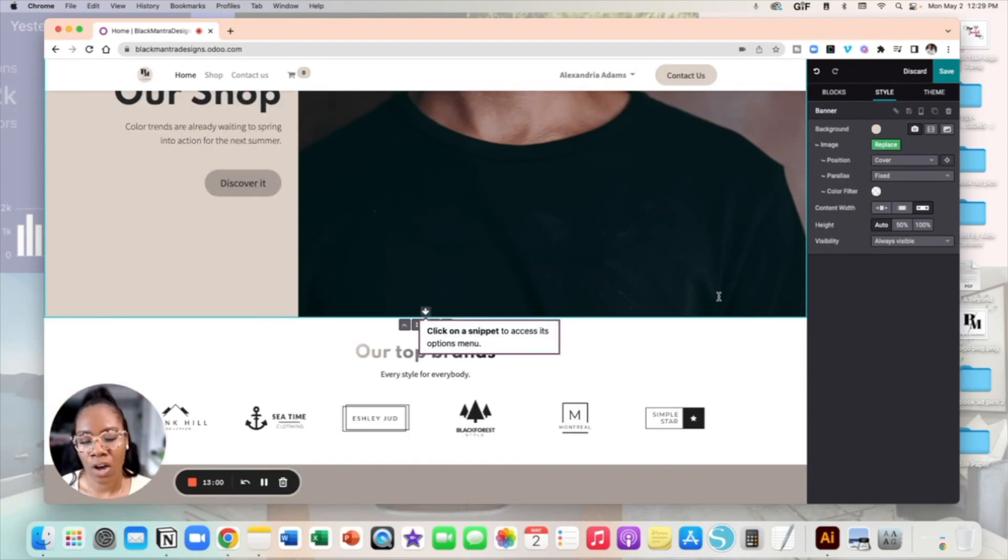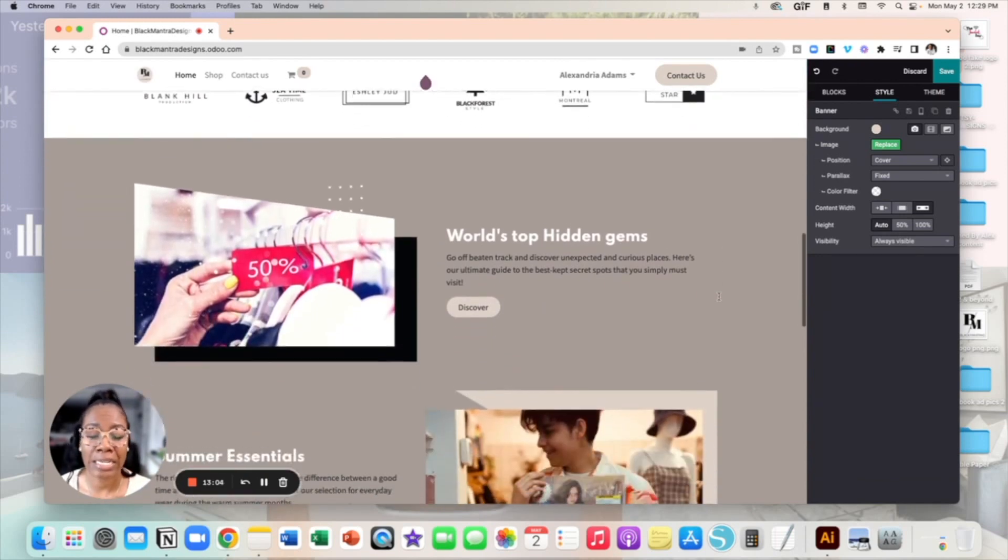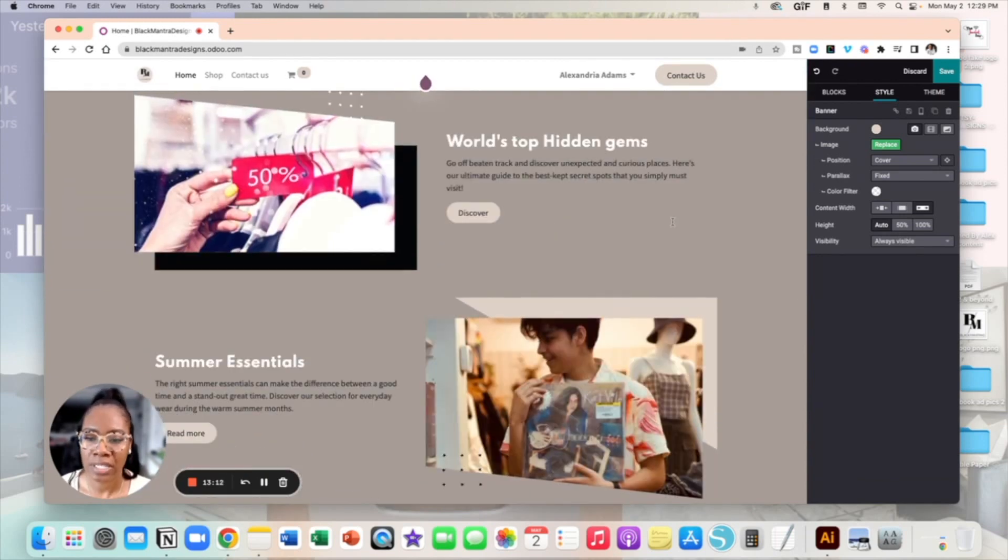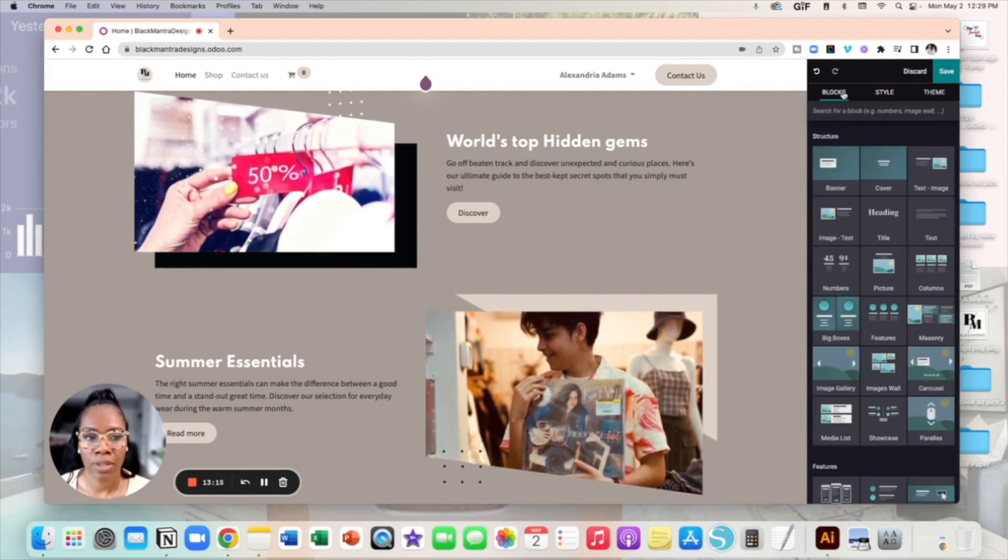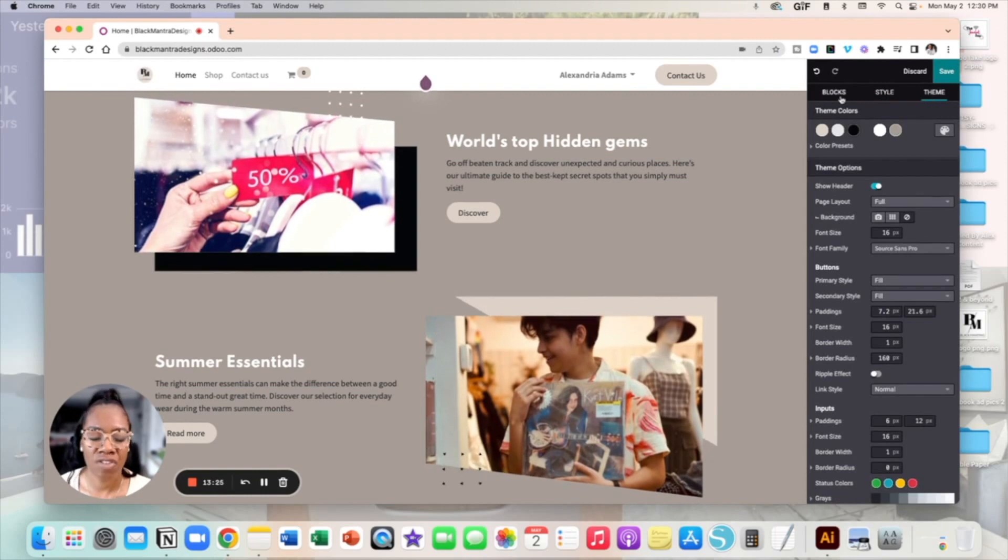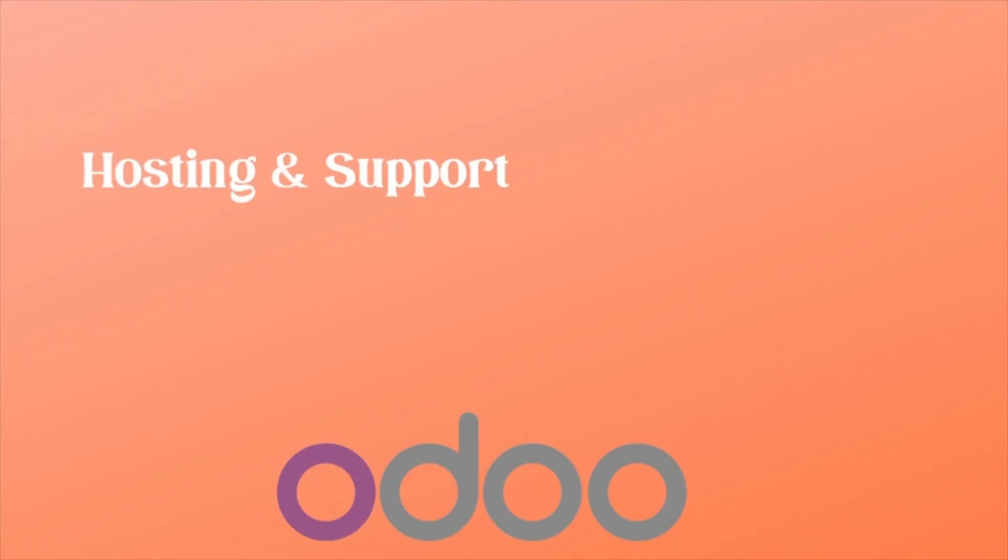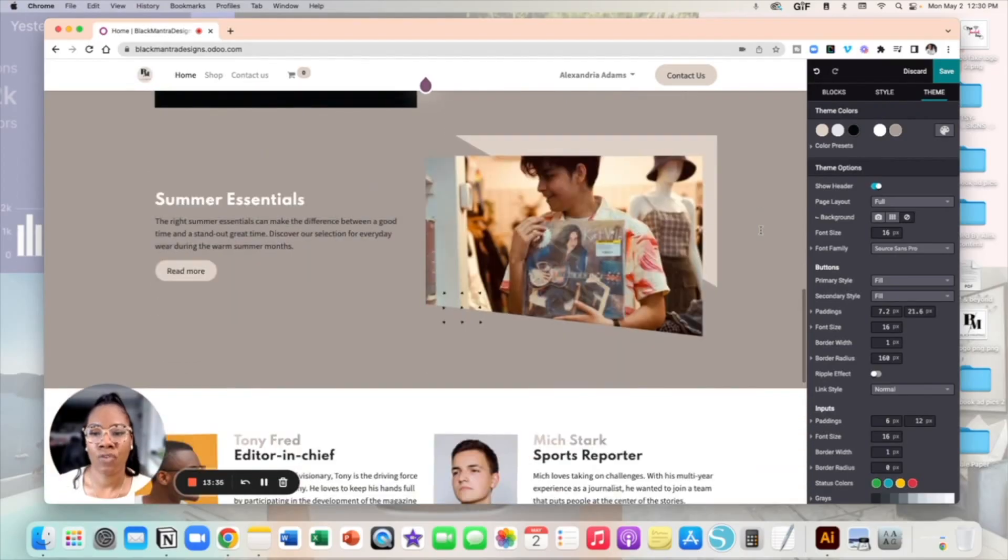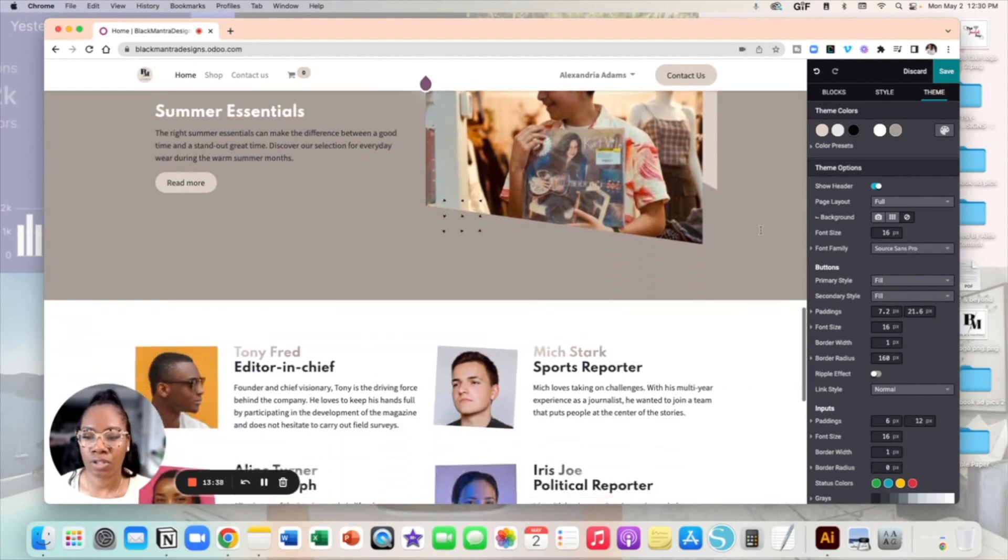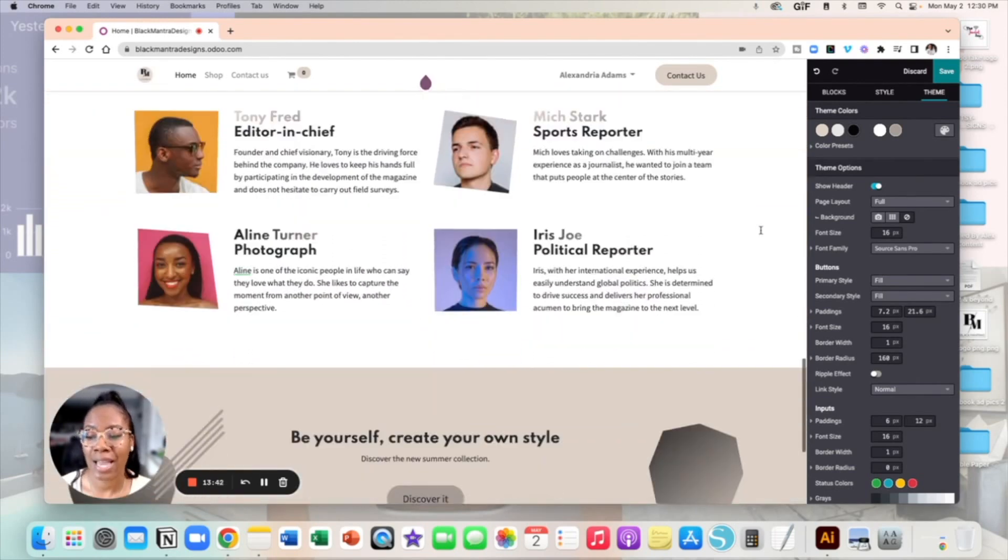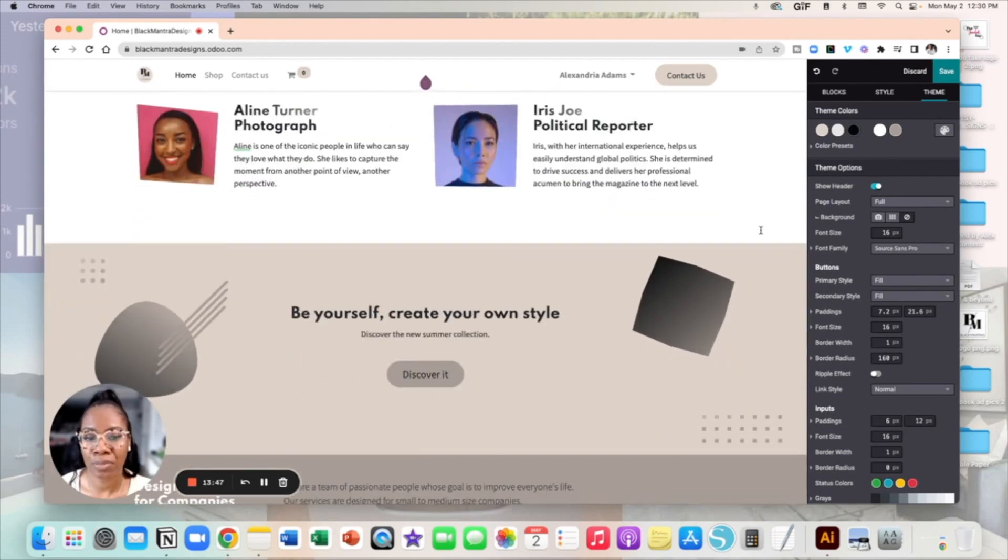So moving on as far as the website configurator I hope this comes off pretty easy because it really is. You can take so much time and really put this website together all by just controlling your blocks, your style, your theme. If you ever wanted to make changes again there is no pressure because Odoo has a hosting and supporting feature to where you can have your custom domain free for one year. So if you ever are feeling like you're in a rush to build a website don't worry about that because you have so much time to make those changes and everything's pretty much a free for all when it comes to designing your online website using Odoo.